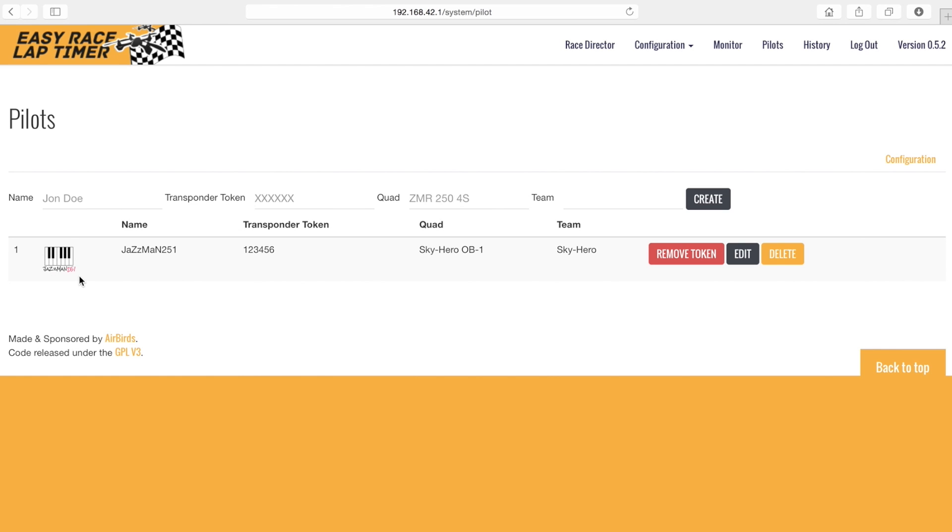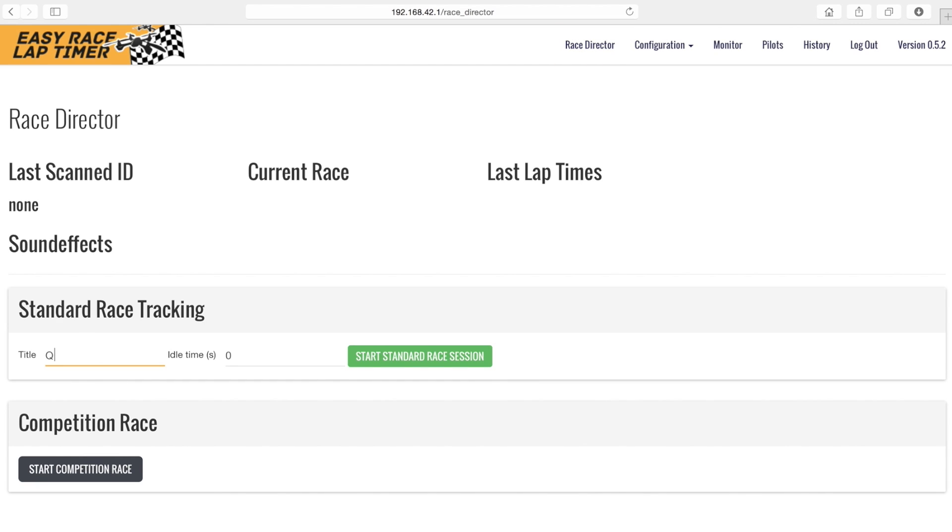To start a session click the race director button. There we can name the session and click start standard race session.